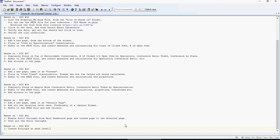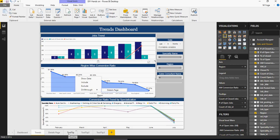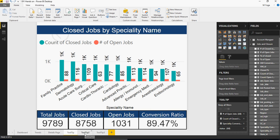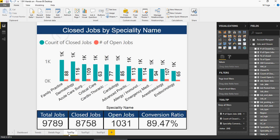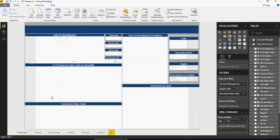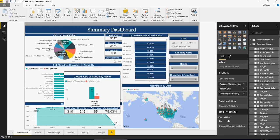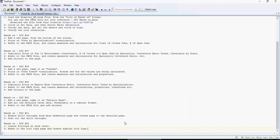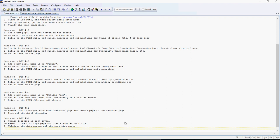Exercise number 52: create tooltips at each level. There is a video available on creating tooltip pages. We have created Tooltip 1, Tooltip 2, and Tooltip 3 — different types of tooltips for different types of charts. Again, this is just for reference — try to create your own using your intuitiveness and creativity. Think about what works and what does not work. Pause the video and complete exercise number 52.